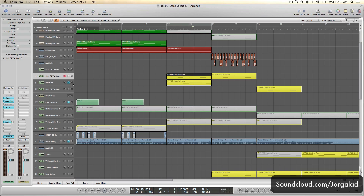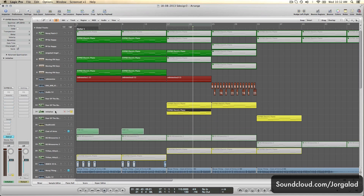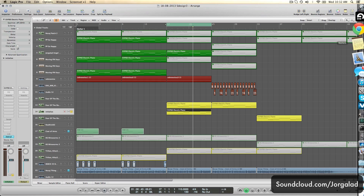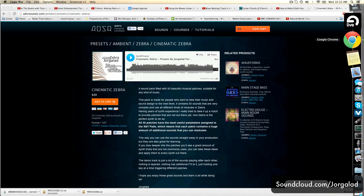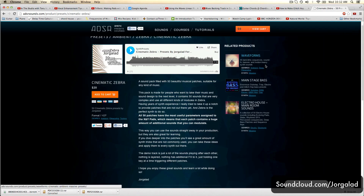I'm not gonna go over the complete patch - it's gonna be a little bit too long-winded. You can also find some of these patches in my preset pack for sale at adsrsounds.com, which is this awesome site.